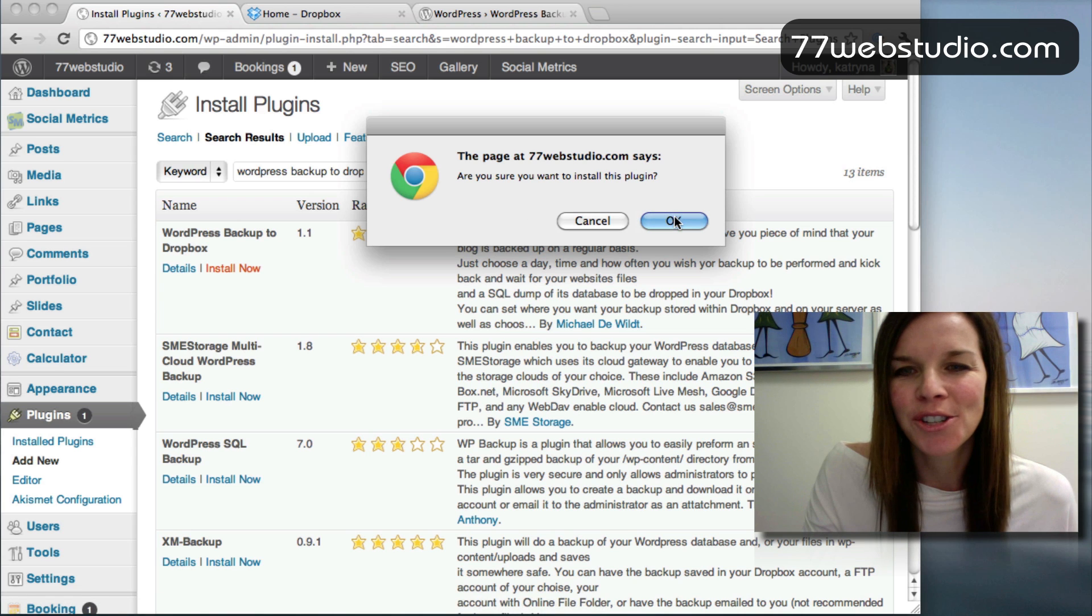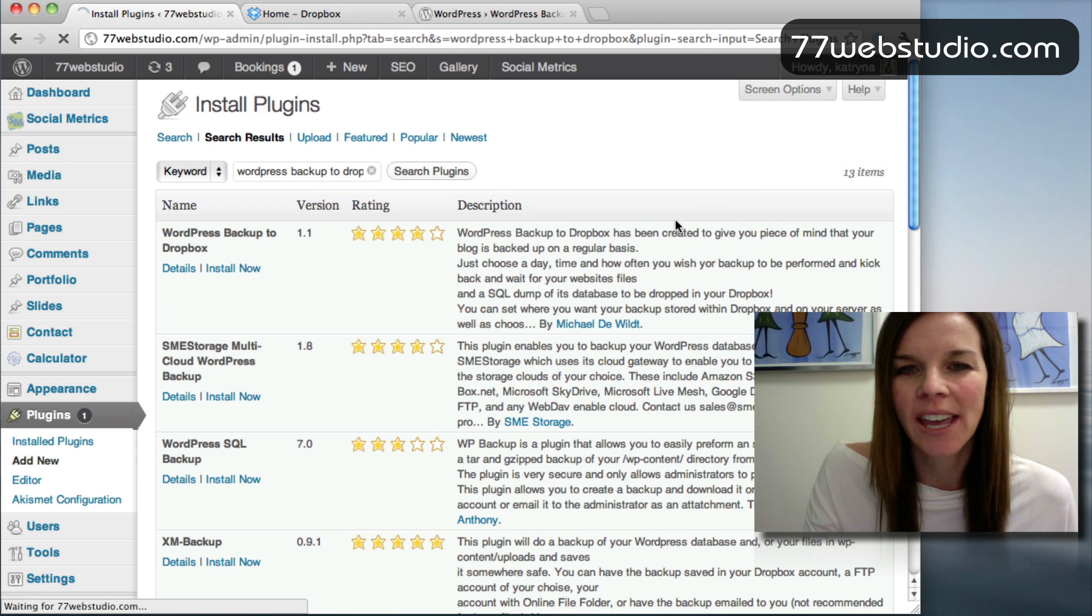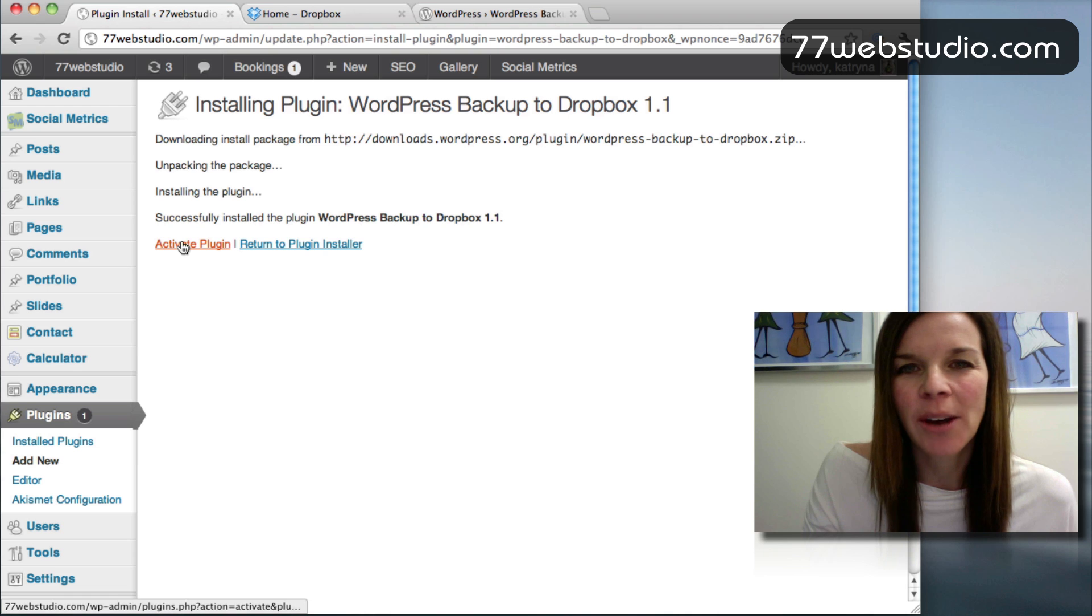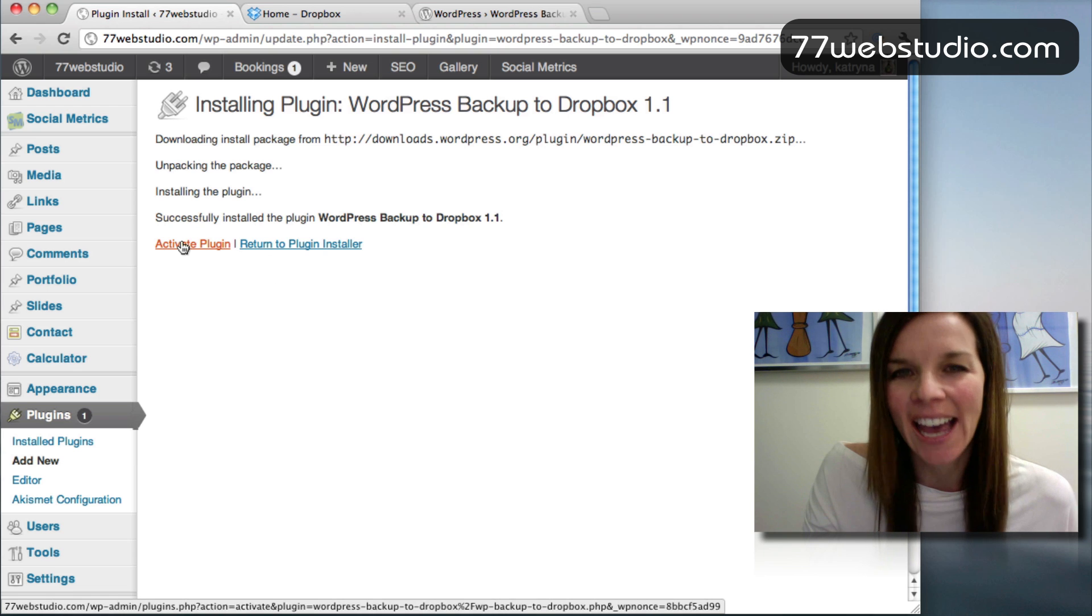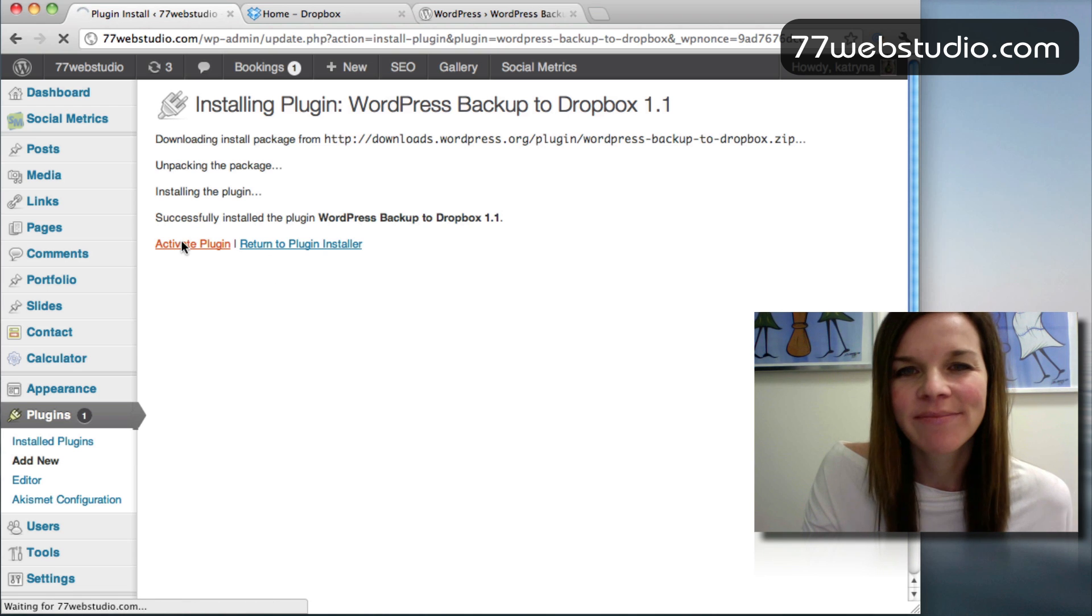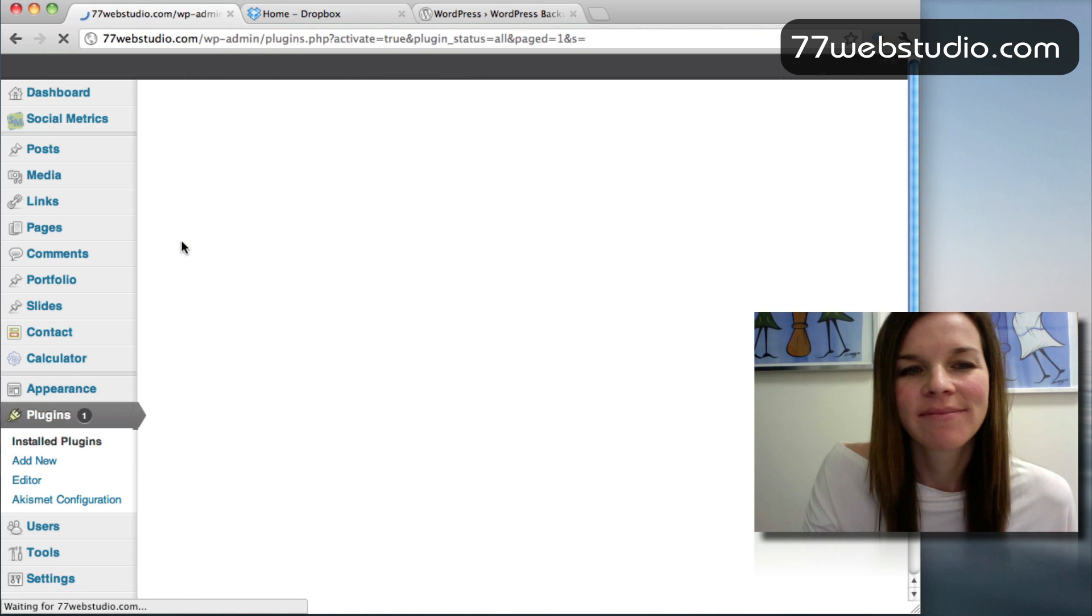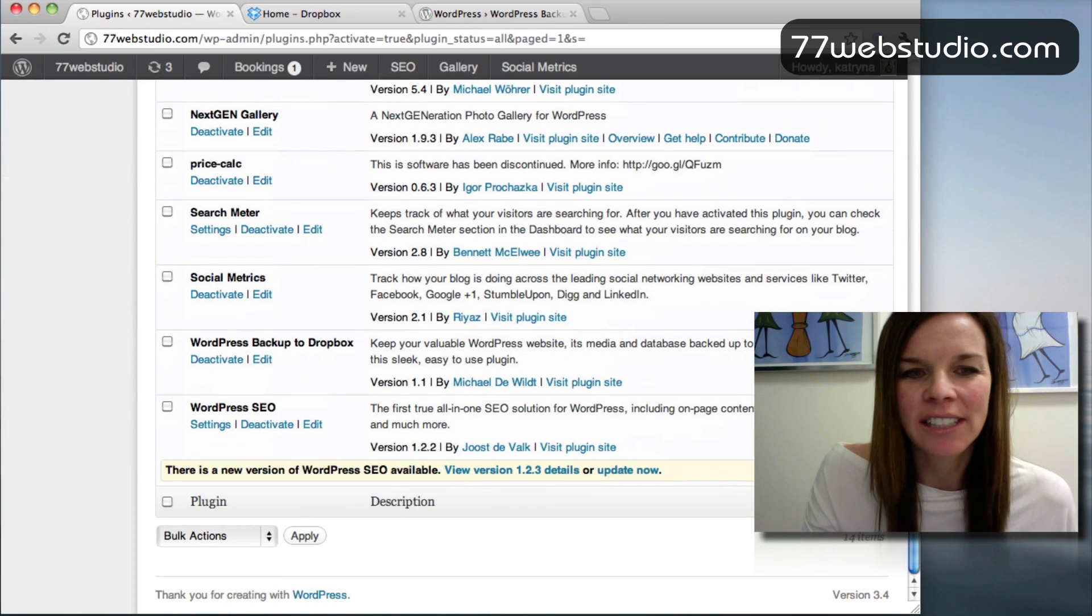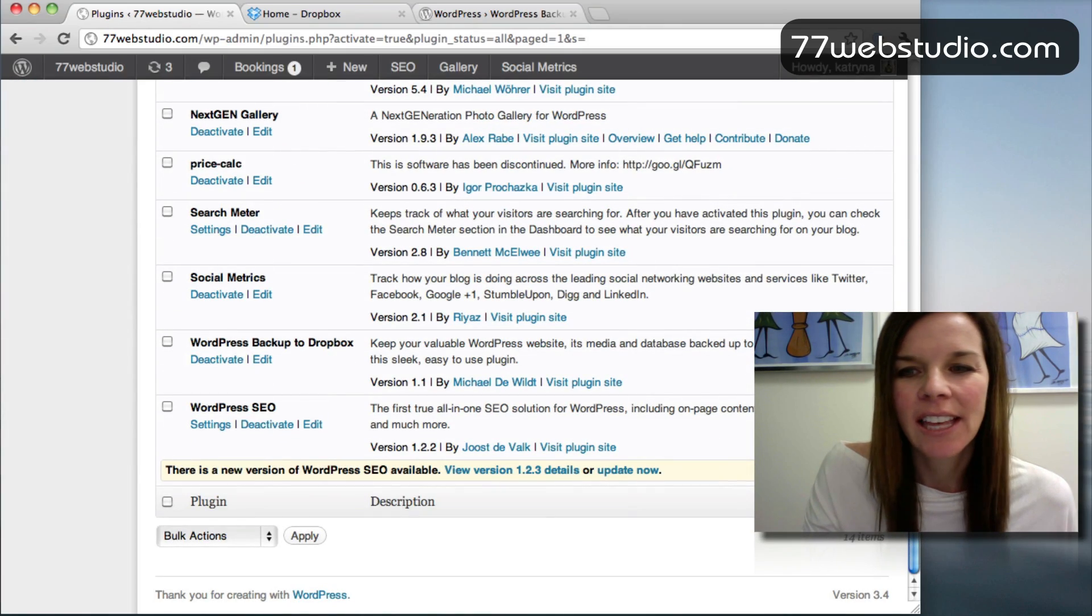Are you sure you want to install this? Yes. Okay. And once it's installed, you want to go ahead and click on Activate. Once the plugin is activated, you'll see it in your list down here, right here.